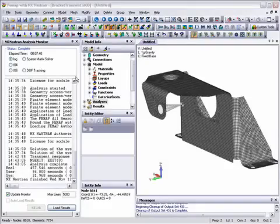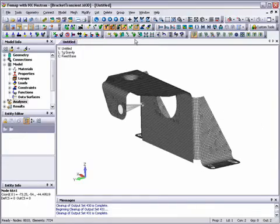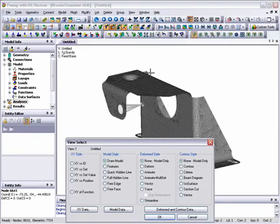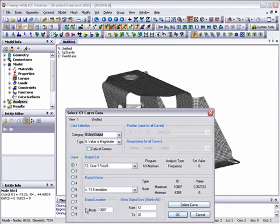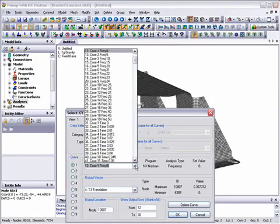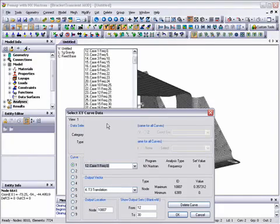With the analysis now complete, the results can be viewed starting with the view select icon in the view toolbar. This is where we can view the results at the point of interest, the motor CG node, across the entire time history in an XY plot.